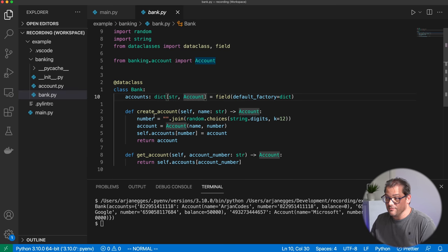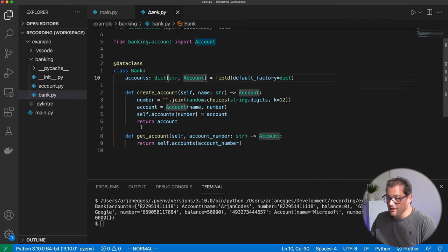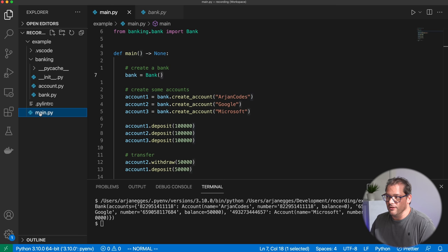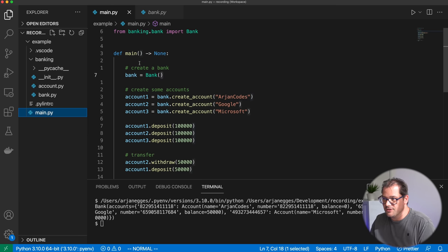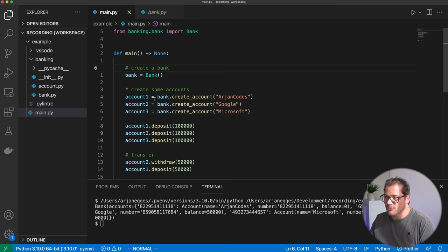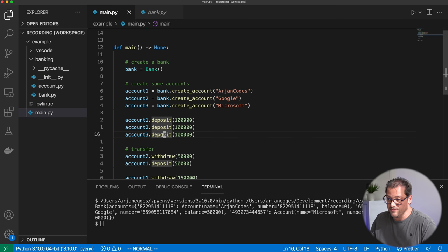Then a bank is a class that manages these accounts. There's a dictionary mapping account names to accounts, a create_account method that creates an account with a random number, and a get_account method that returns an account given the number. There's also a main file that uses these two classes. We create a bank, a couple of accounts, and then account one deposits a hundred thousand cents — so a thousand euros.